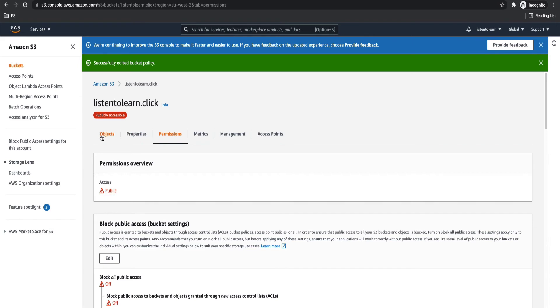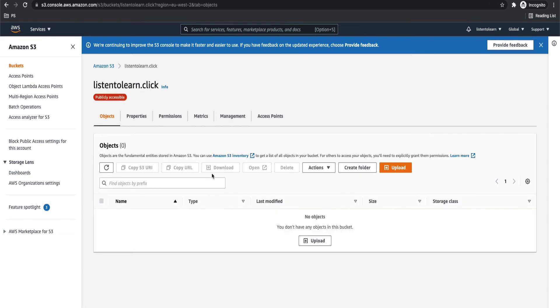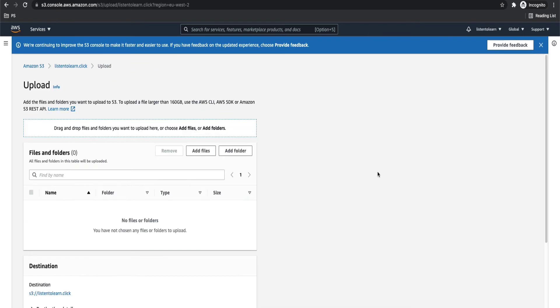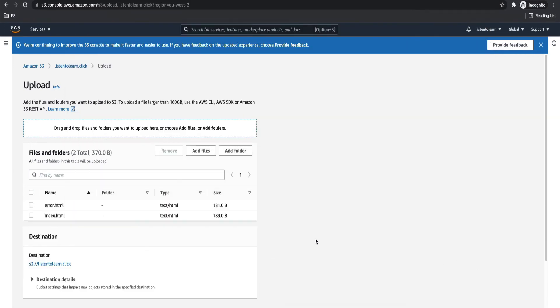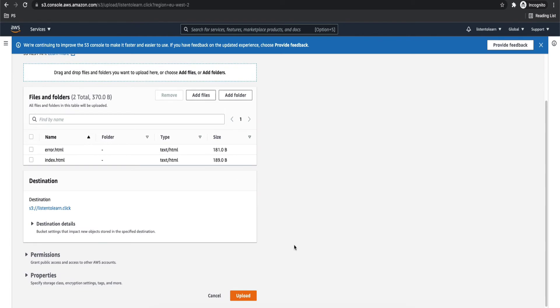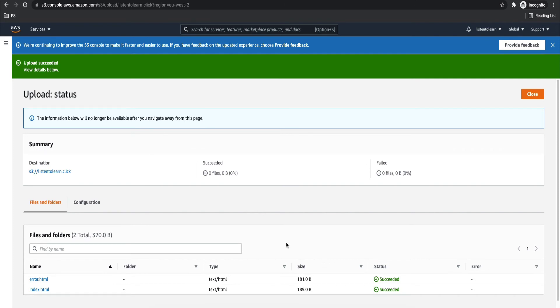Okay, so we are done with access setting as well. And now let's upload some HTML files. So these are basic index and error documents. Select them and upload them. So now we are done with S3 side of things.